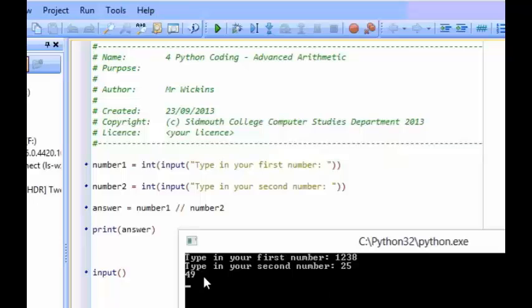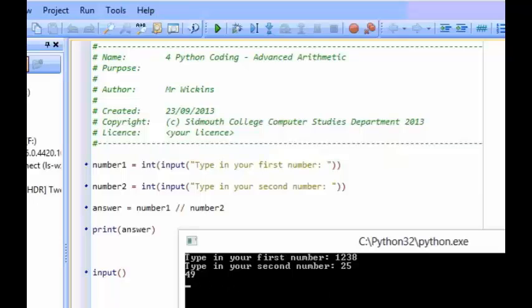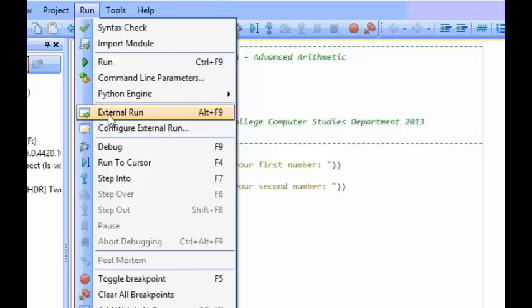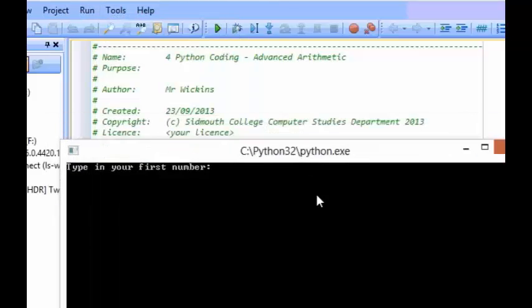So if I wanted to find out how many sweets are left, there's another thing that I can do. Instead of using the double forward slash to find the whole number part of my answer, I could use a percentage sign. So now let's see what happens.